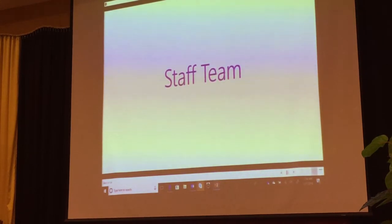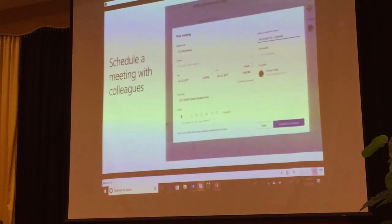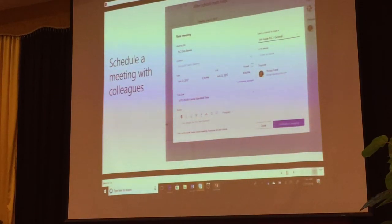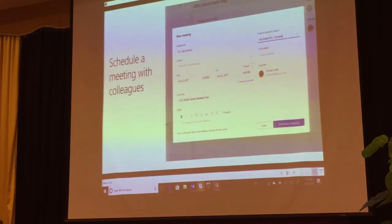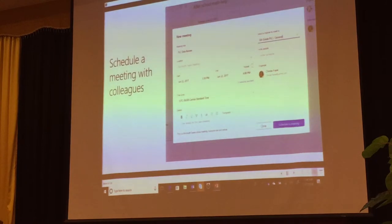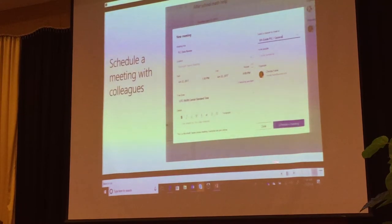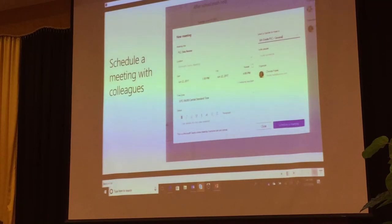Some things you can do in the staff team: you can schedule meetings. For face-to-face meetings you can add the location. For virtual meetings, remember it runs on Skype for Business, so you can have a video conference or an audio call. When you schedule a meeting, it appears in team notifications so everyone knows — for example, 'we have a meeting at 4.'